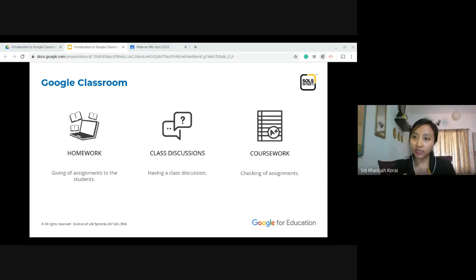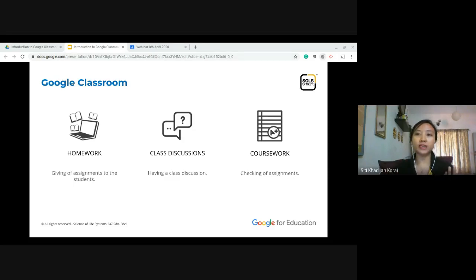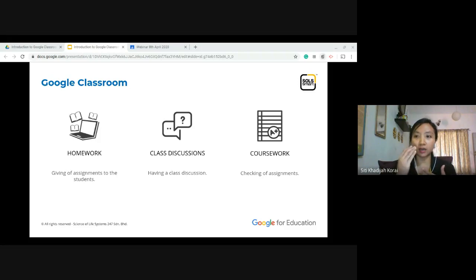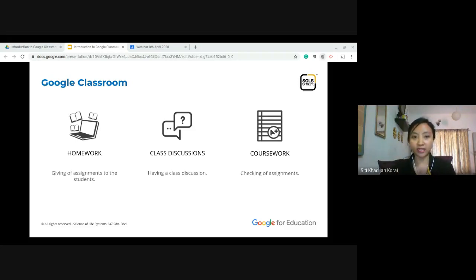So what is the usage of Google Classroom? Google Classroom is normally a place for homework. The teachers will assign tasks and homework, so students are the ones who fill up the coursework and return it back to the teachers. It also works as a class discussion because students can interact with the teacher and their classmates. Once the student submits their work, the teacher will give them a mark, so it also works as coursework.